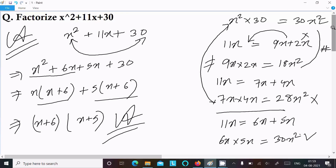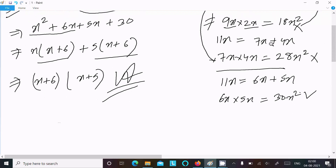So the factorization of x squared plus 11x plus 30 is complete. To summarize: multiply the first and last terms to get 30x squared, then find two numbers that add to the middle term 11x. We tried 9x plus 2x — product 18x squared, rejected. We tried 7x plus 4x — product 28x squared, rejected. Finally 6x plus 5x — product 30x squared, accepted.